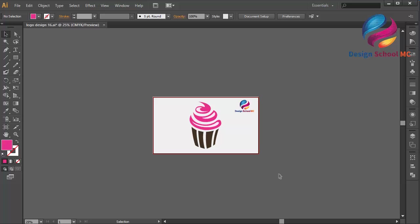I think that looks good guys. This is the basic way to create a cake icon design. If you have a question you can leave a comment below. If you like my video tutorial, don't forget to click like, share, and subscribe to my YouTube channel to get new video tutorials. You can also go to my YouTube channel to watch more tutorials — see you in the next video.